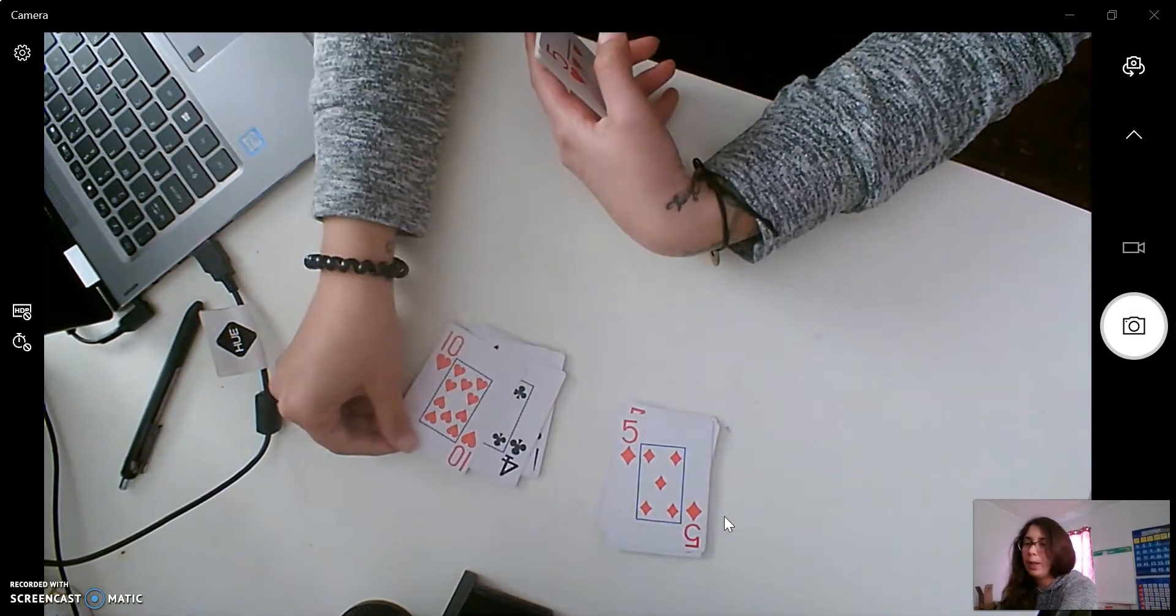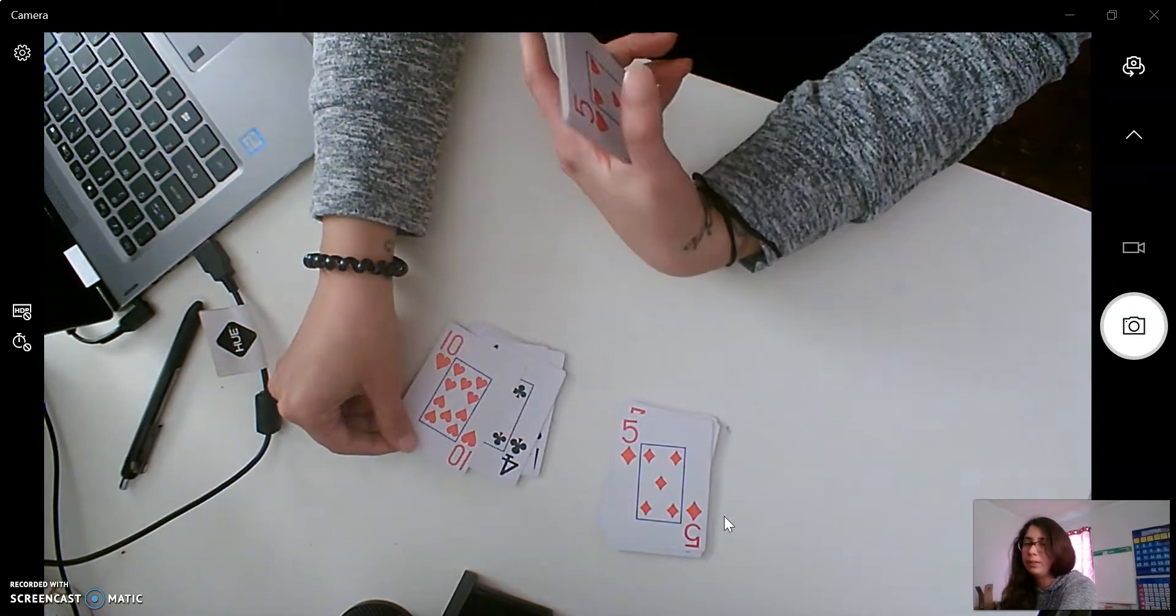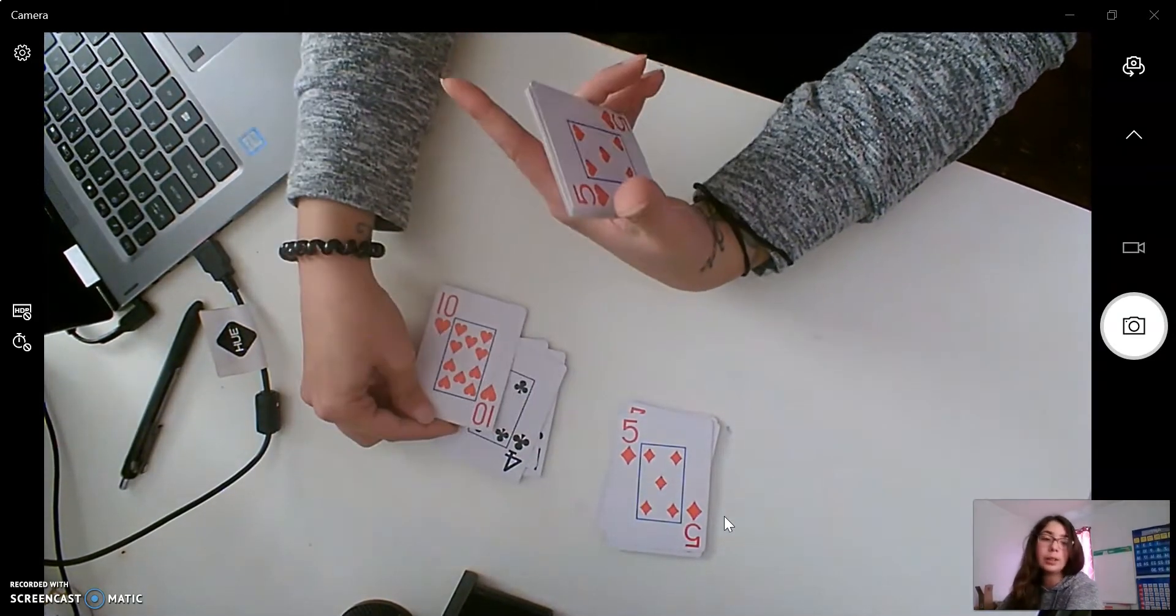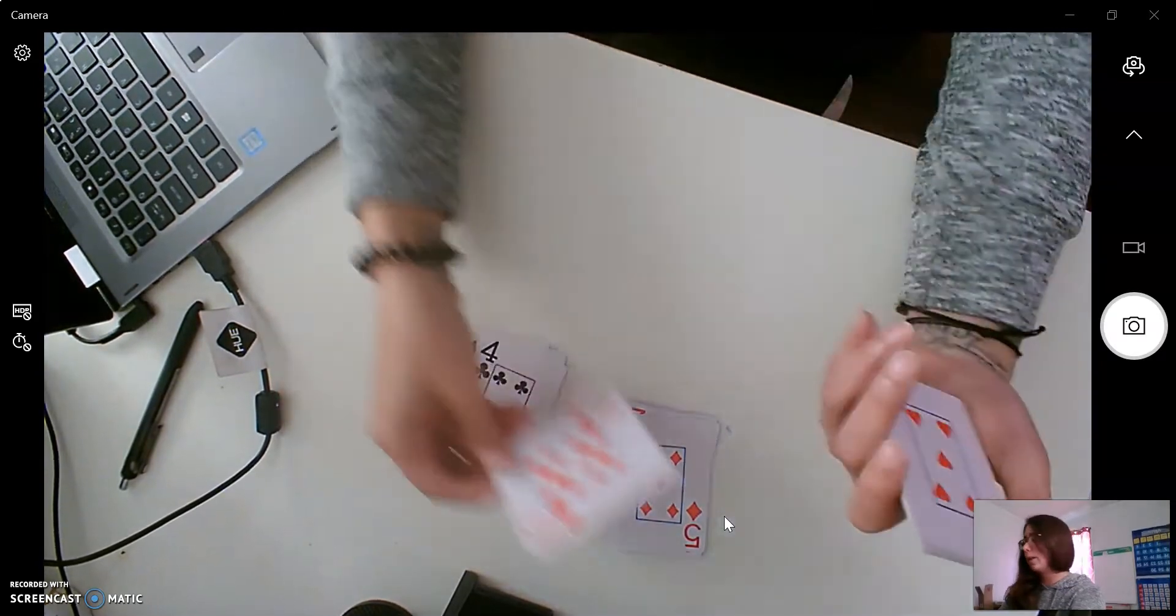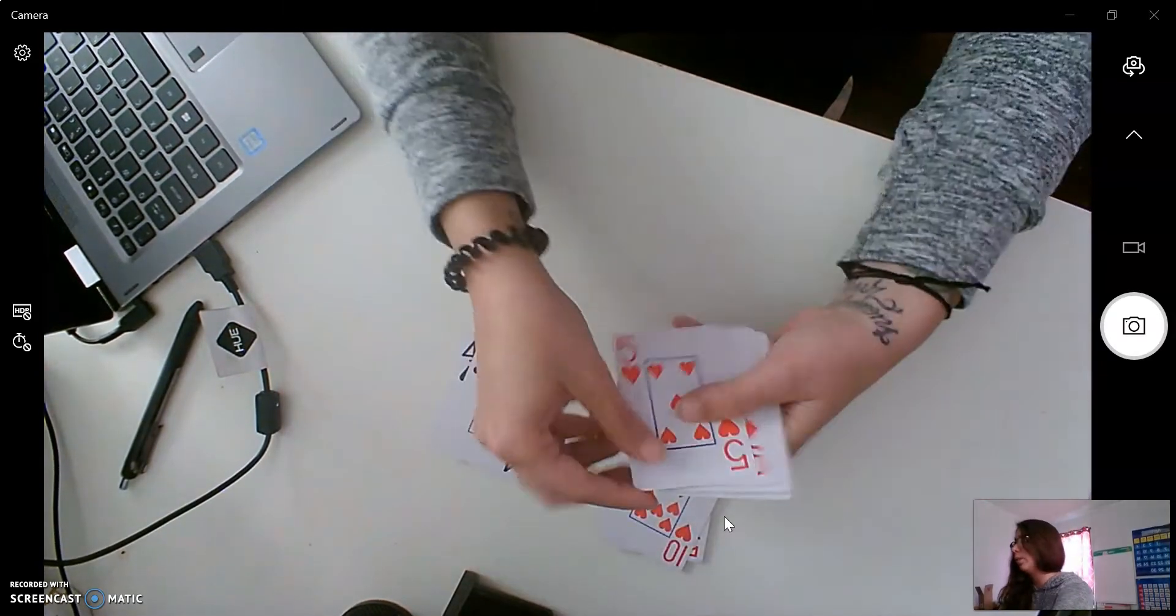Would this go in this pile? No, right? Because it's not black. Very good. So we put it in the red pile.